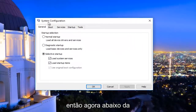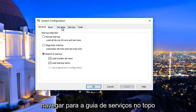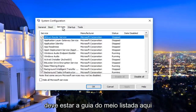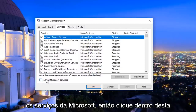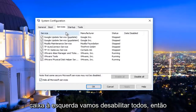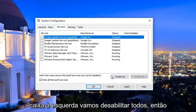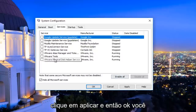Now underneath the System Configuration window, you want to navigate to the Services tab on the top — it should be the middle tab listed here. Left-click on where it says 'Hide all Microsoft services,' so click inside this box. Then left-click on 'Disable all.' This will disable all non-Microsoft services.